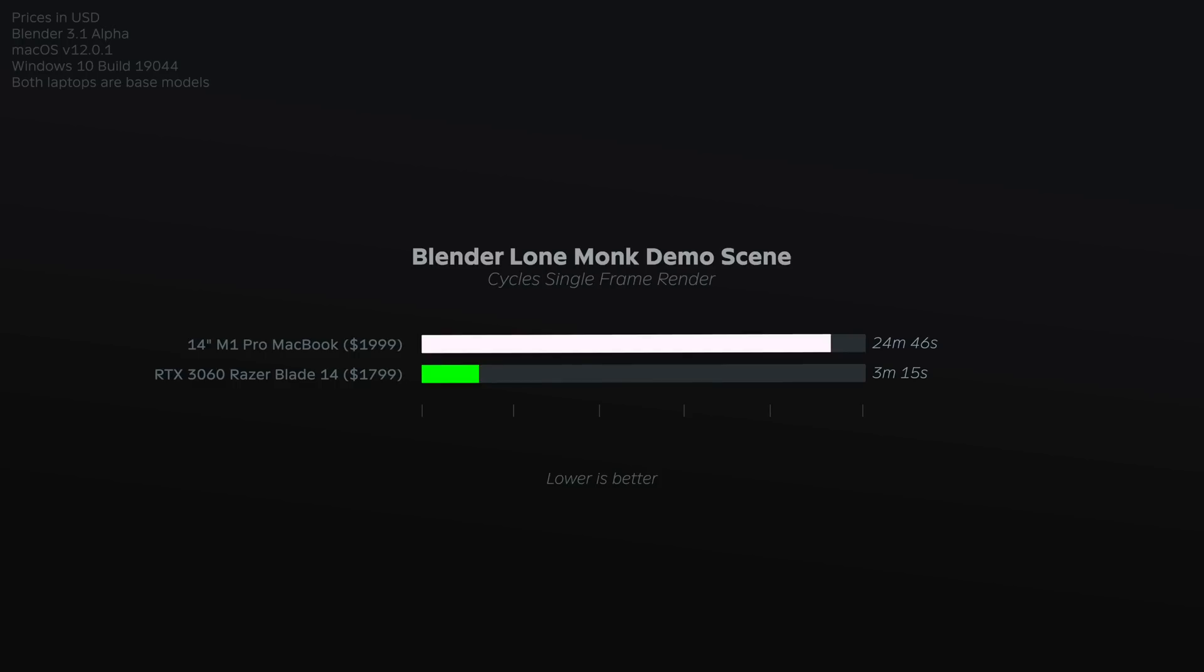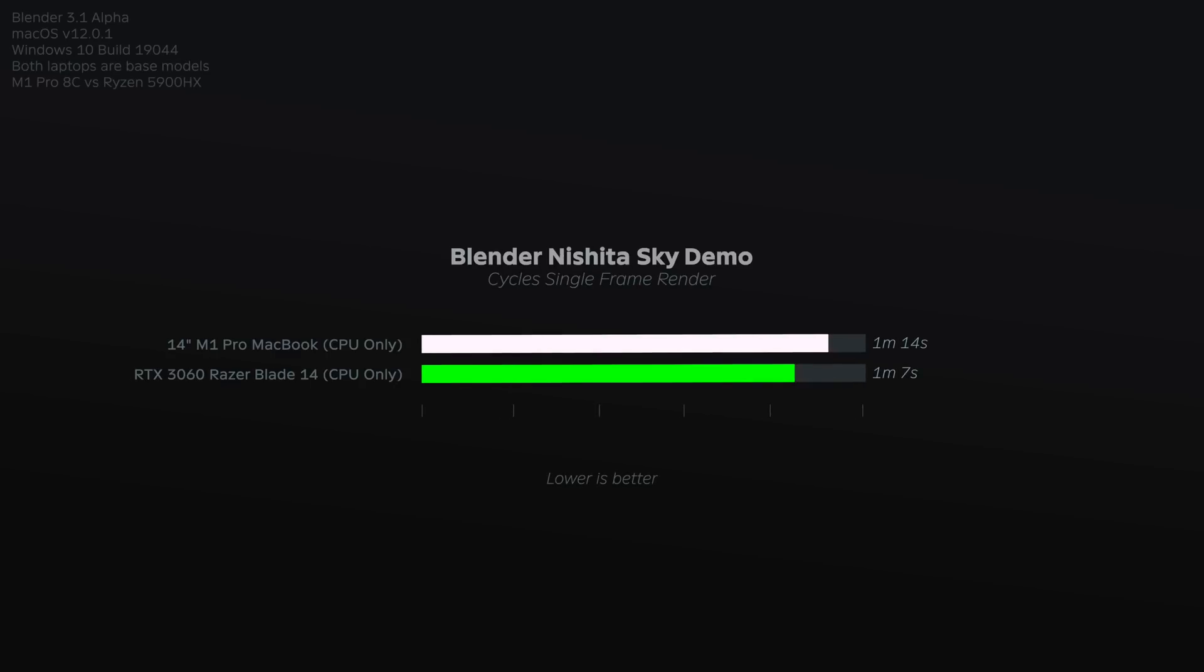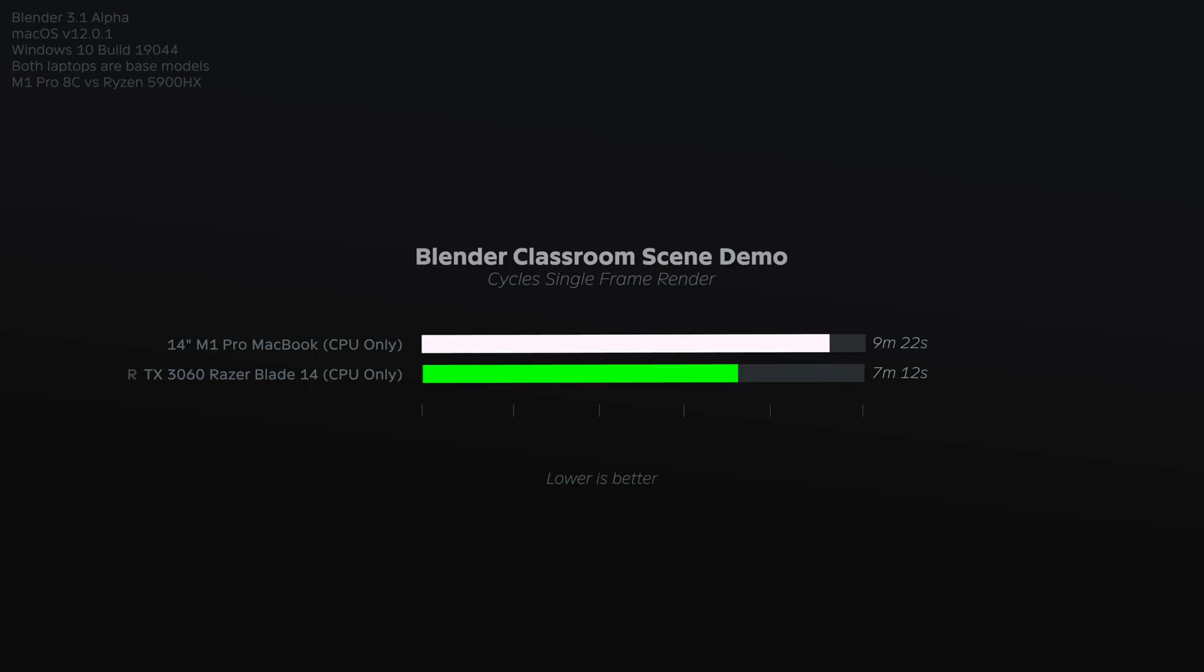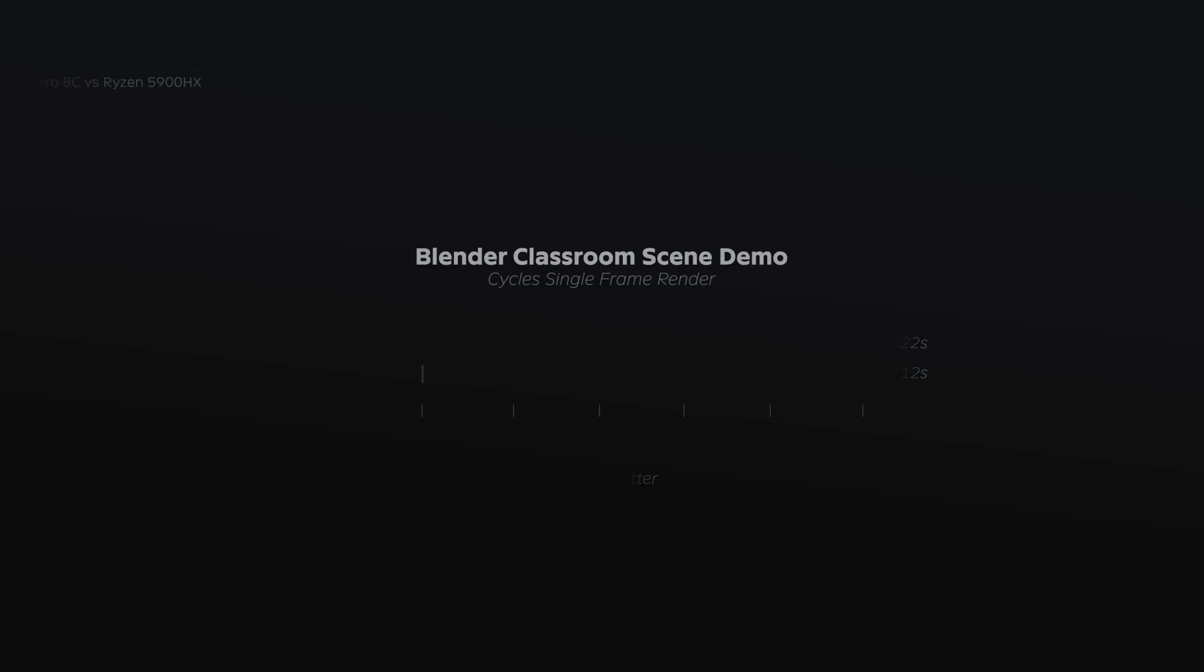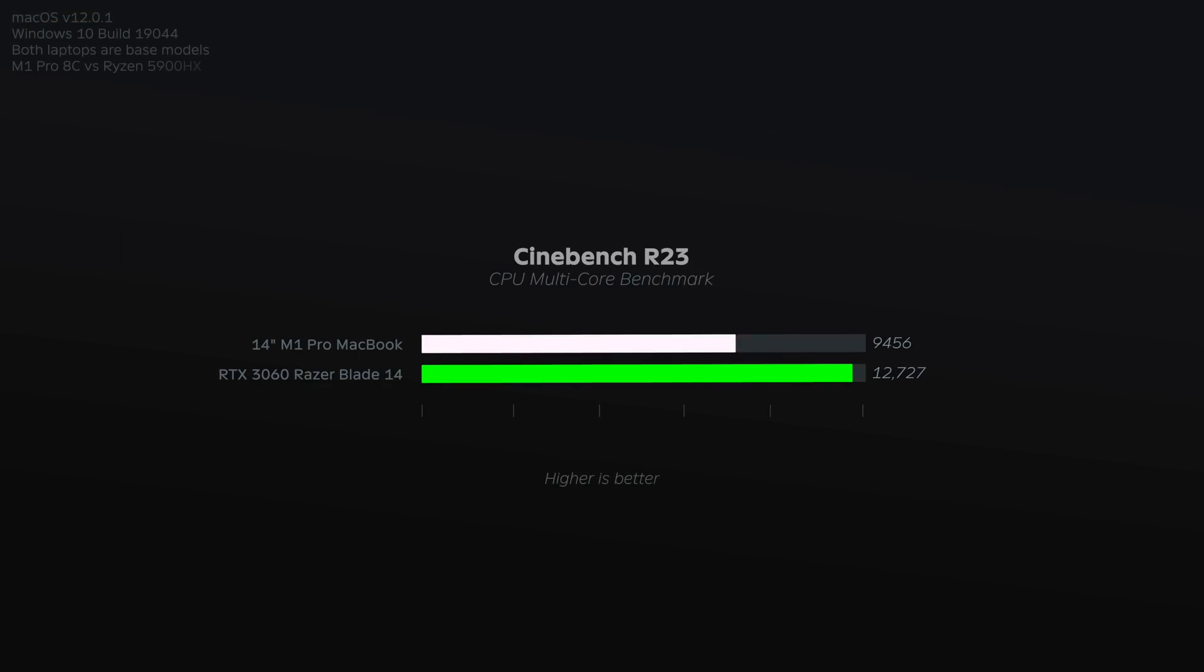One thing to note here is that on scenes, such as Nishita Sky demo, or the classroom demo, when both devices were limited to CPU only, the difference was much more minimal. Now, this is impressive because this is a base model M1 Pro chip with six high performance cores, and the two high efficiency cores, making it eight cores in total, versus a Ryzen 5900HX CPU, and there's really not that much difference. About the same as their Cinebench results actually, which was pretty cool to see replicated in Blender.